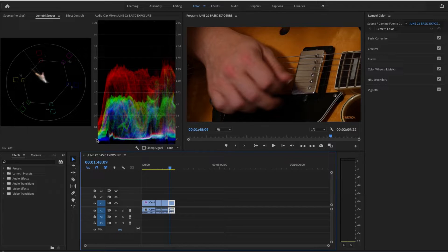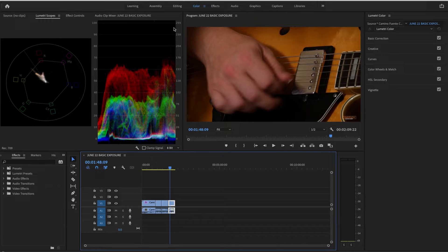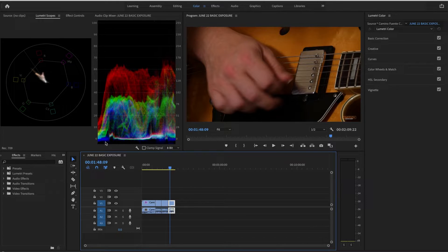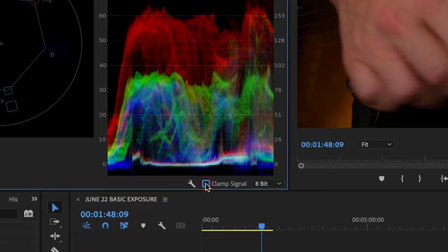Are you underexposed? Are you beneath zero? Are you overexposed? Are you above 100? Now, the reason I could tell that it's beneath zero is because I am not clamped.